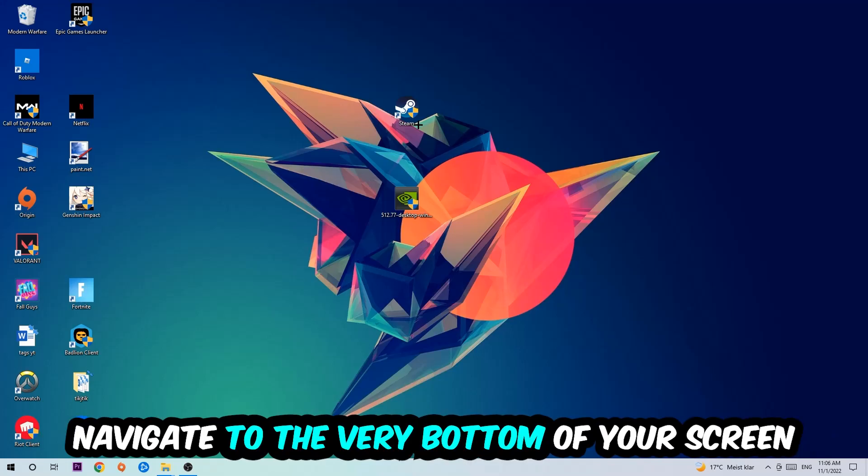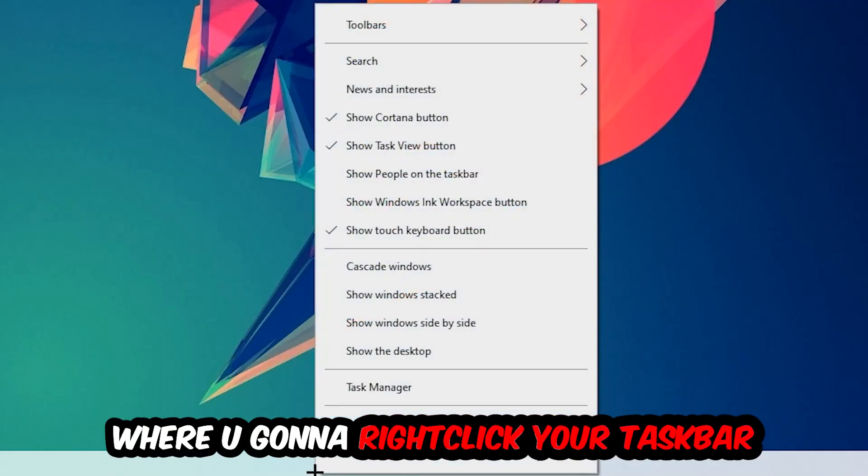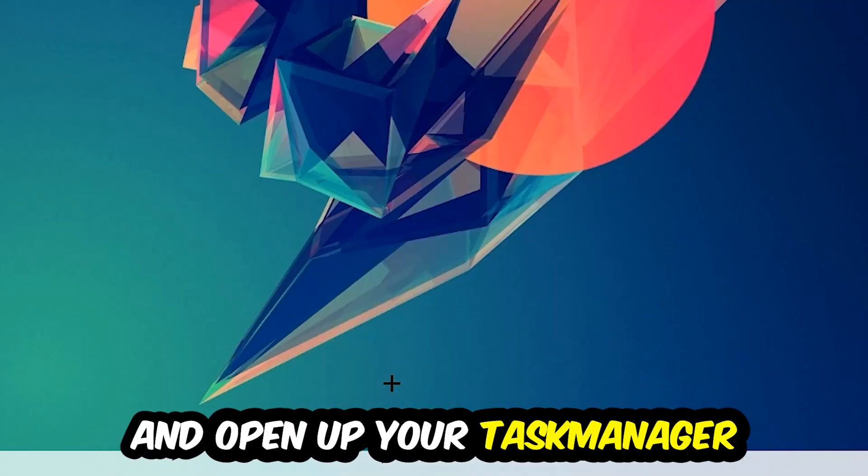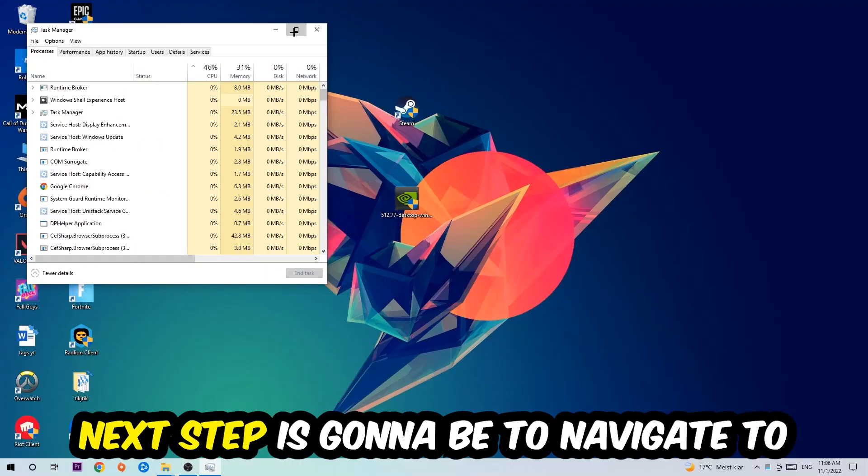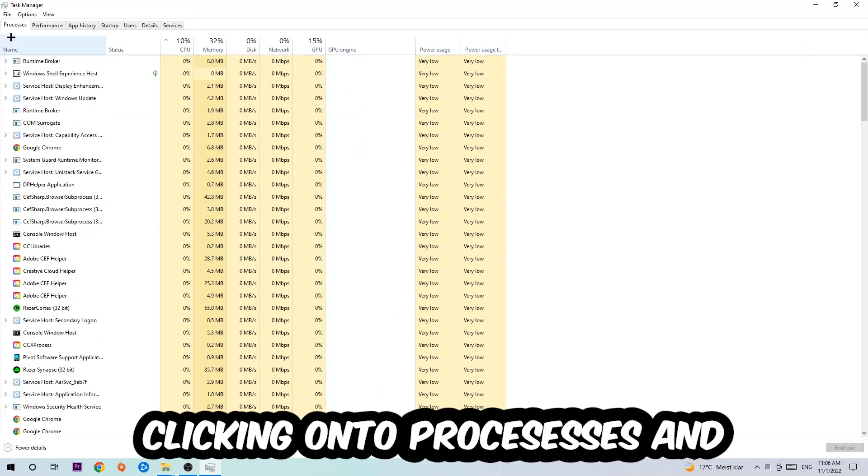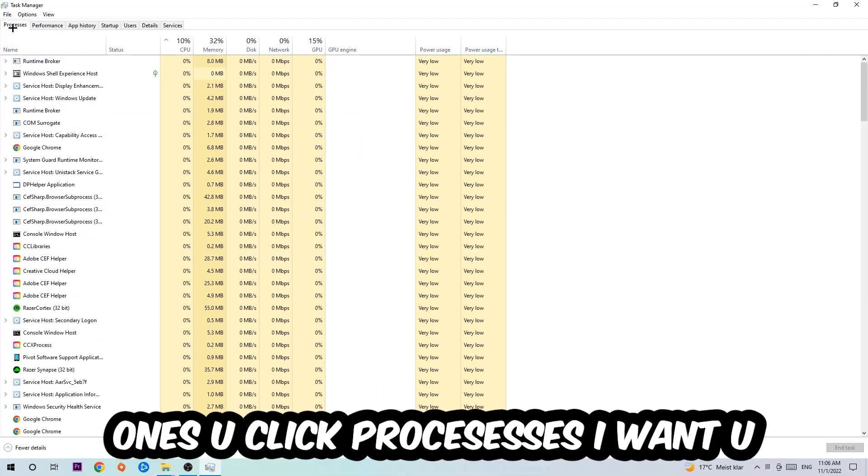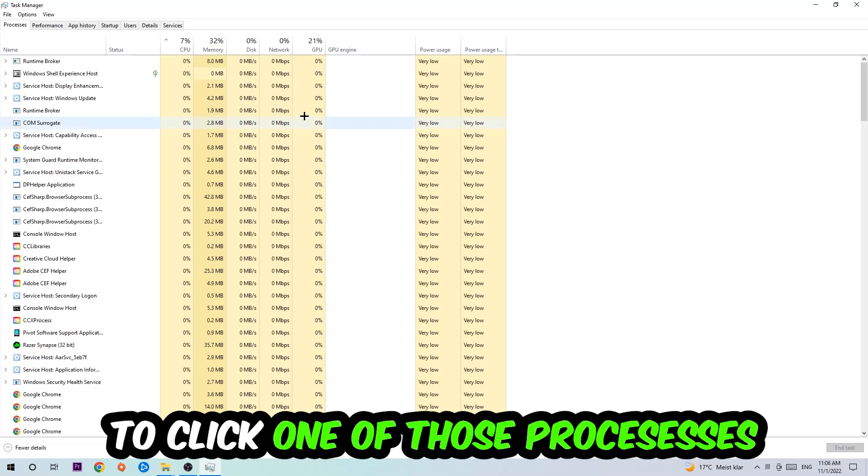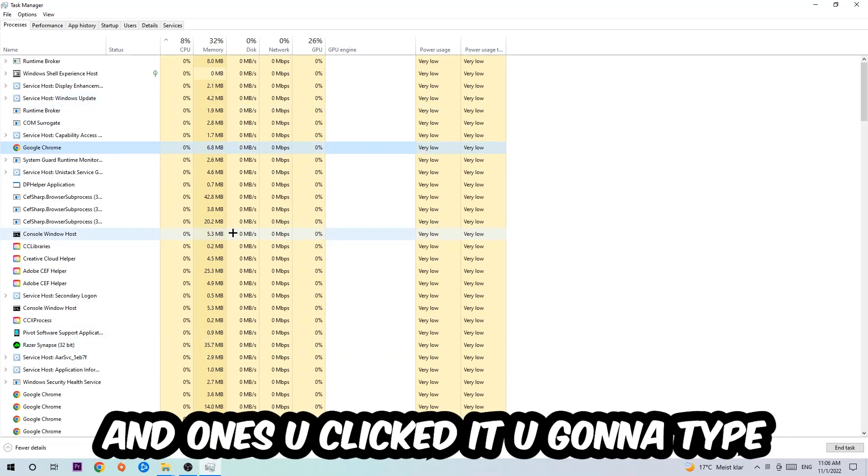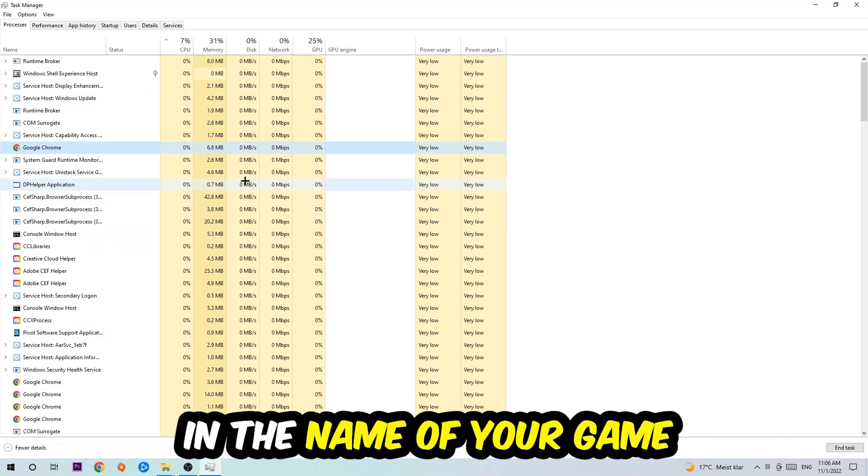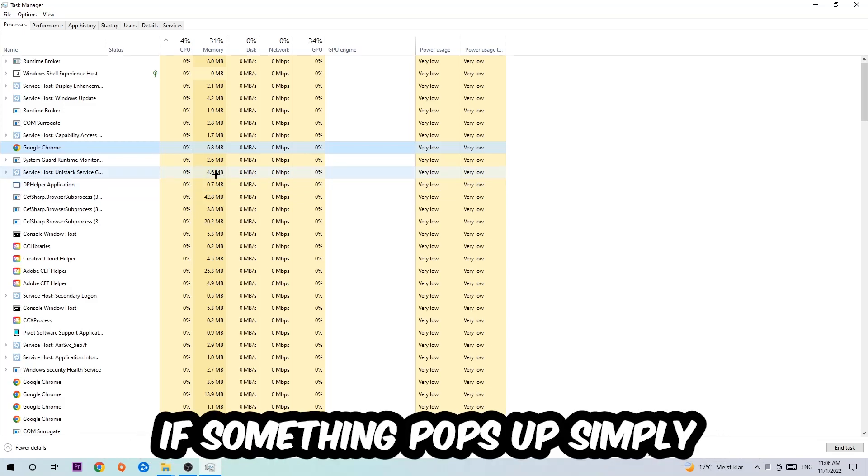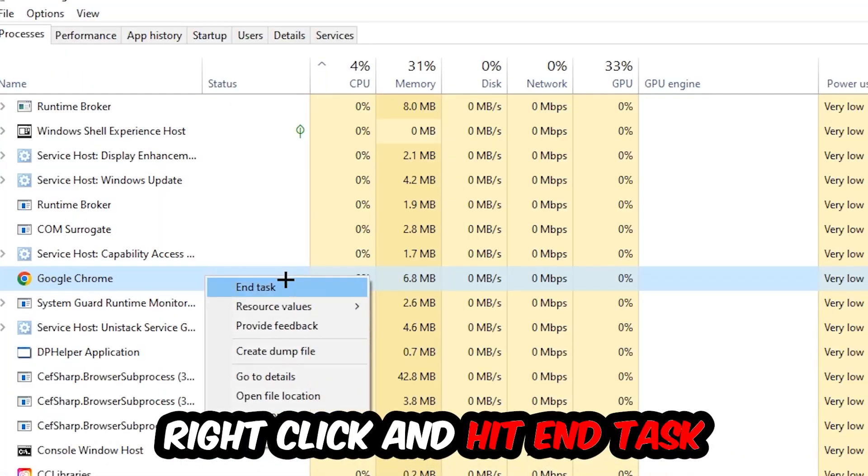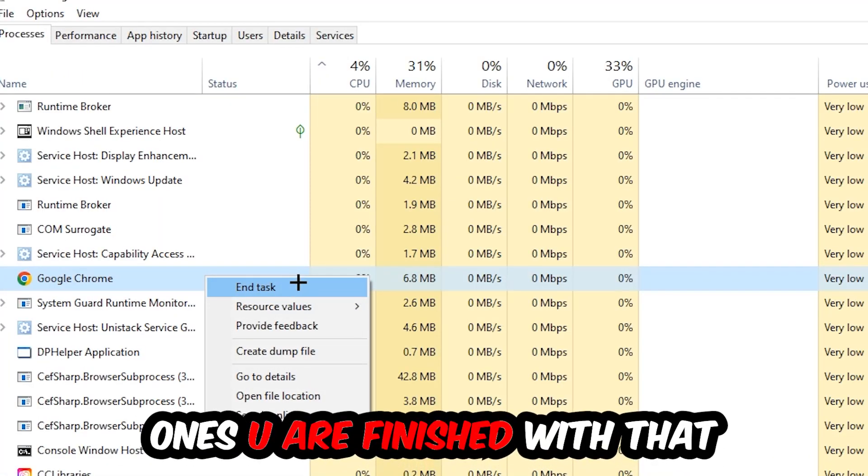Navigate to the very bottom of your screen, right-click your taskbar and open up your Task Manager. Next, navigate to the top left corner, click onto Processes, and once you click Processes, click one of those random processes. Once you clicked it, type in the name of your game using your keyboard. If nothing pops up, it's good. If something pops up, simply right-click and hit End Task. Once you're finished with that, close the Task Manager.